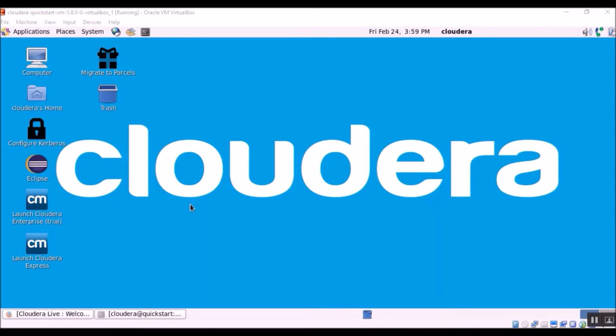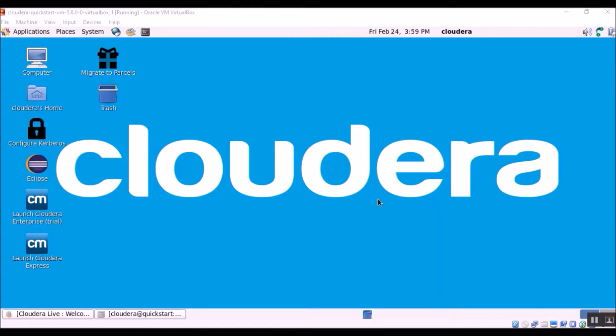Today I am going to show you a way in which you could easily share files and folders back and forth between your host operating system and your virtual machine.